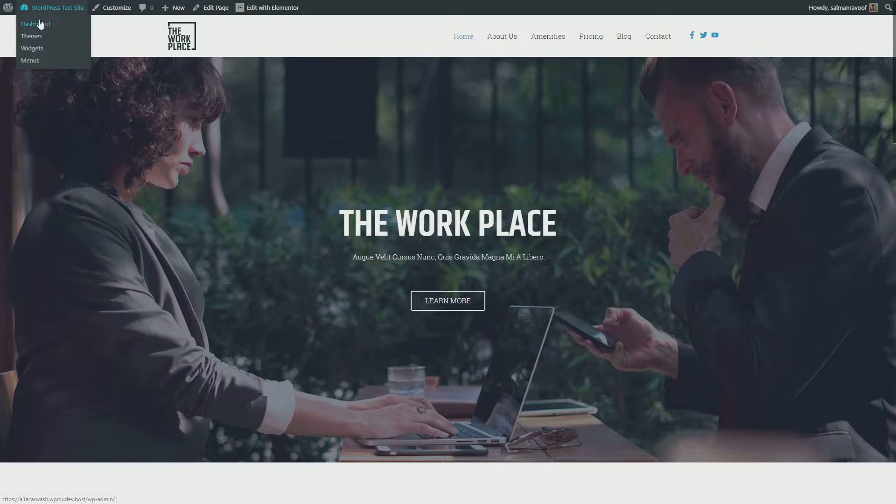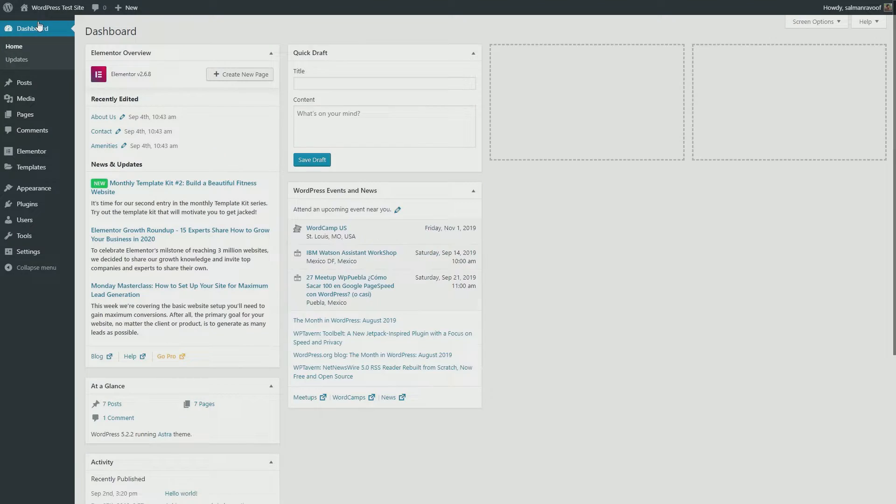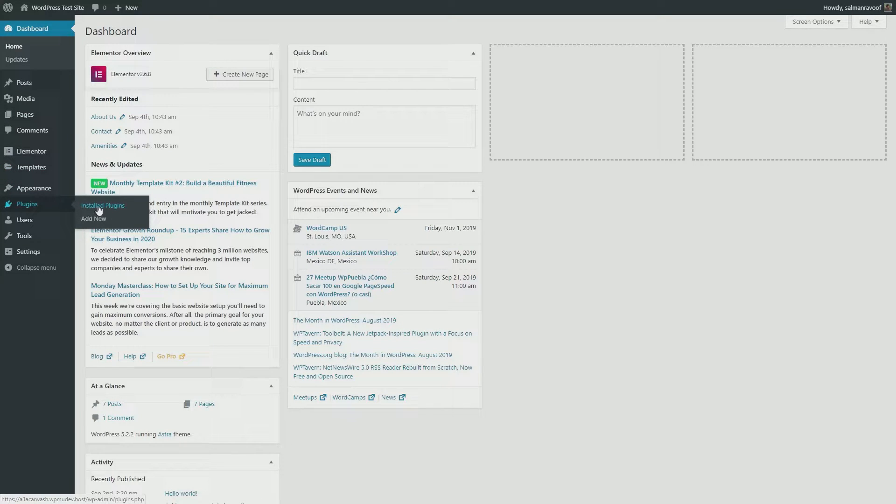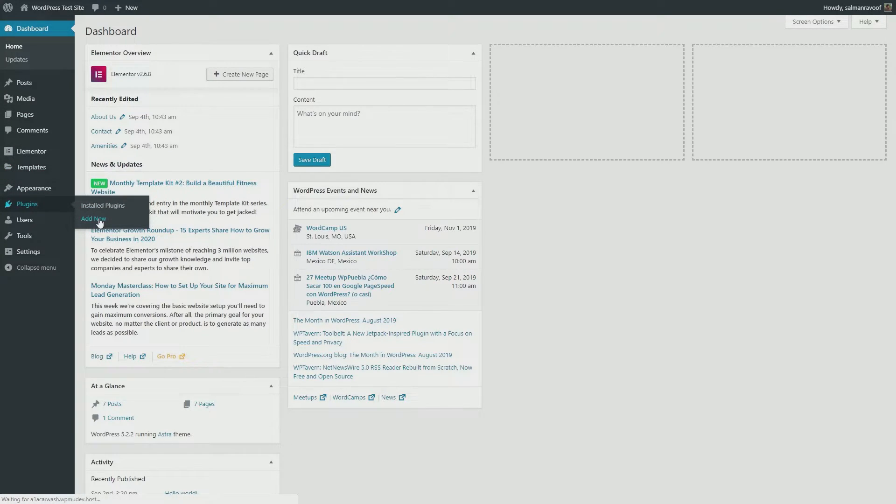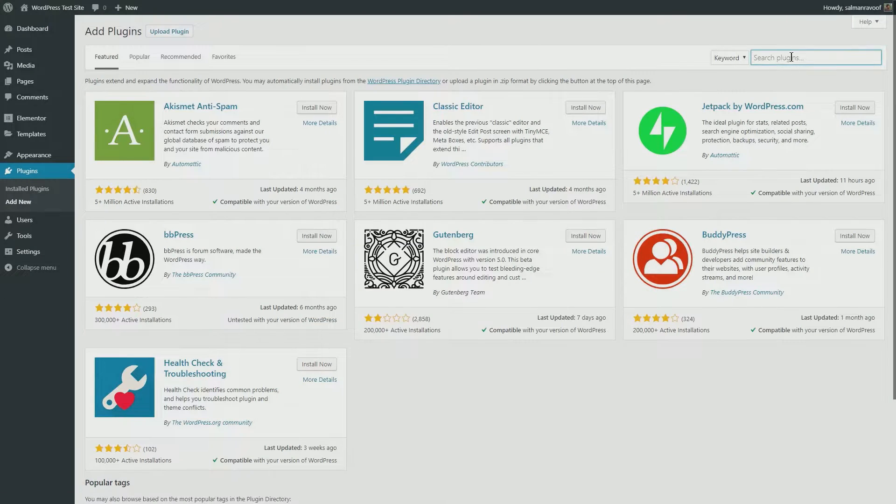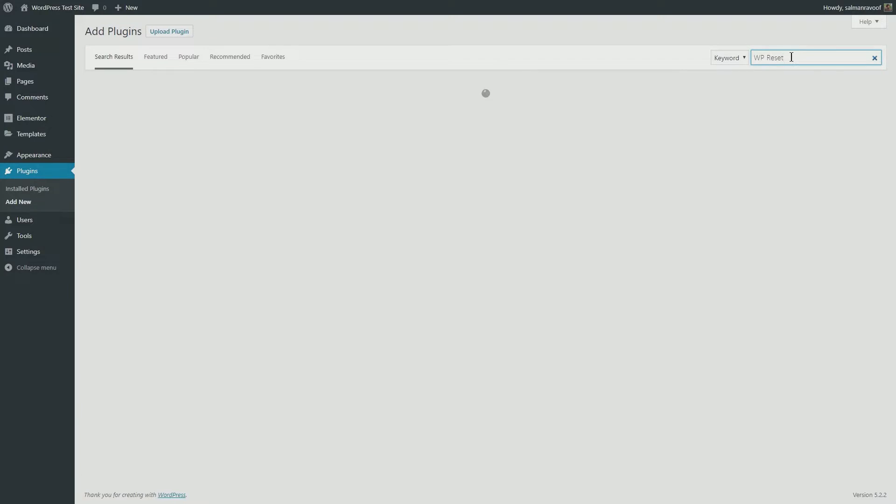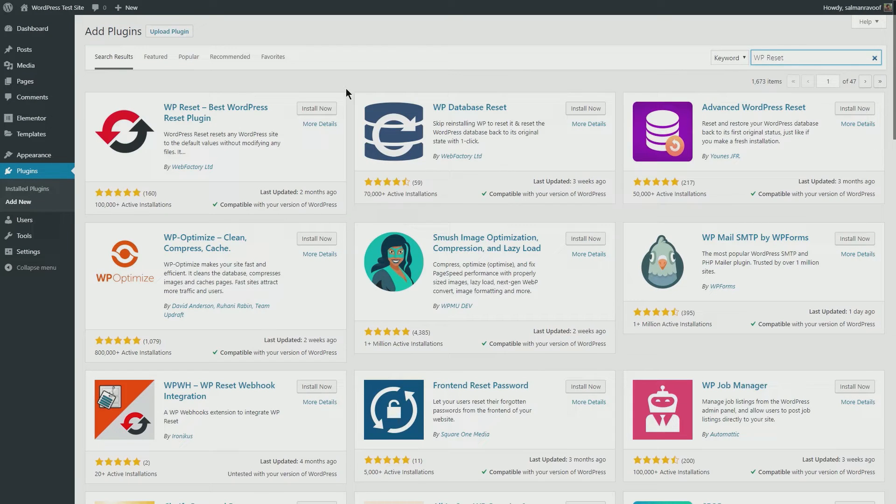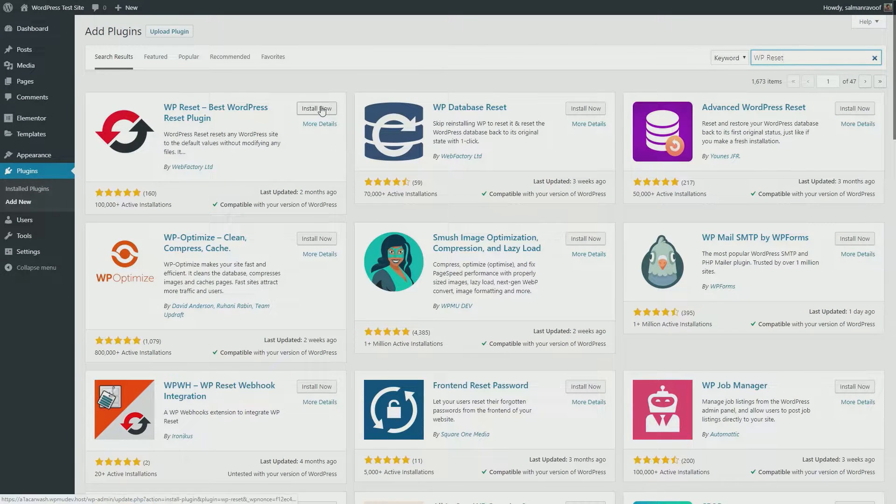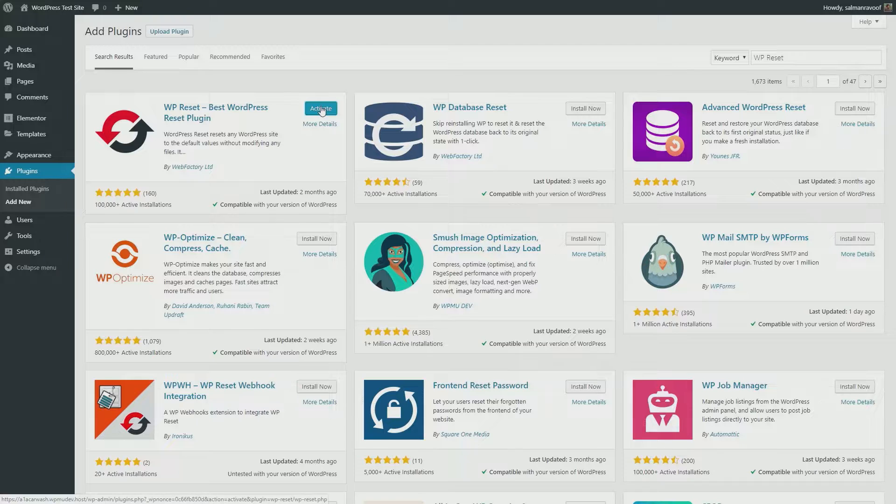To do that, start off by going to your WordPress dashboard, then Plugins, and then Add New. Here, search for WP Reset plugin. This is the one. Then click Install Now and Activate it.